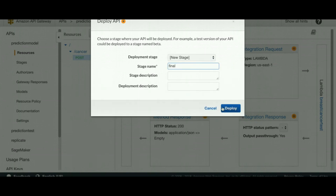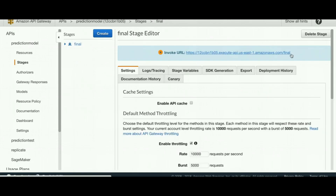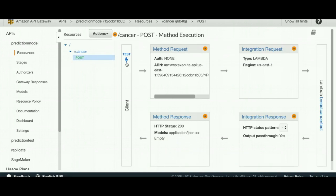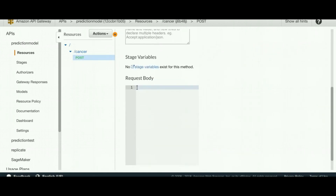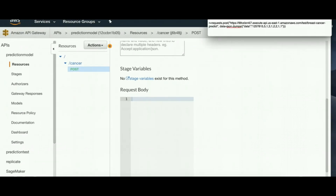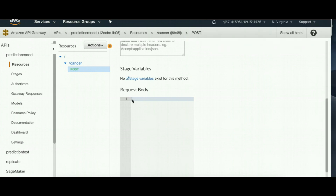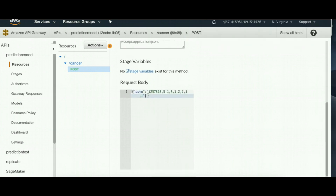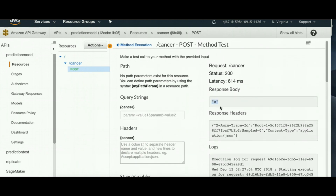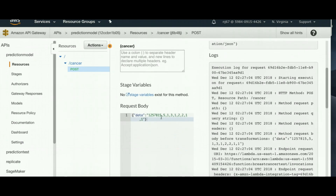This gives us the URL of the API. To test the result, I add a sample record from the data and run the test through the API. As you can see, it returns the result 'benign', meaning that having these tumor parameter values indicates the cancer is benign.